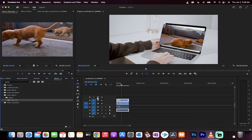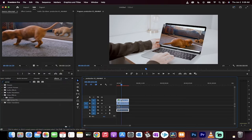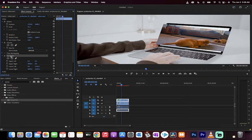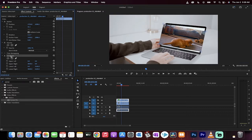Drag it and drop it onto that top video. Now, this is the video of course that's going inside the laptop. Let's now go to the effect controls panel and you're going to see corner pin.